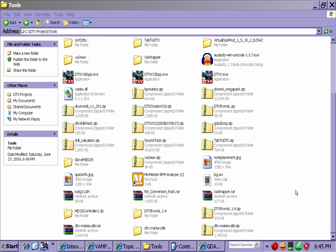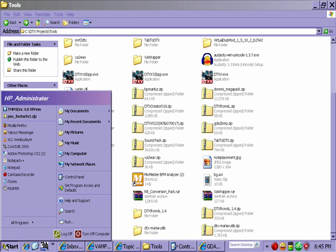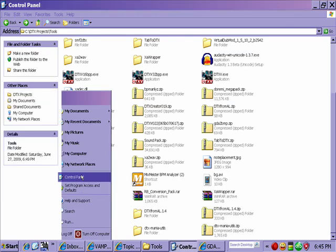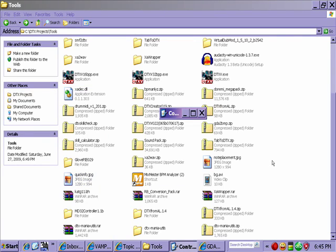Hey, what's up folks. I just wanted to share some information with you on how to get your Ion drum rocker set up to work with DTX mania. Let me show you. First, go into Control Panel.